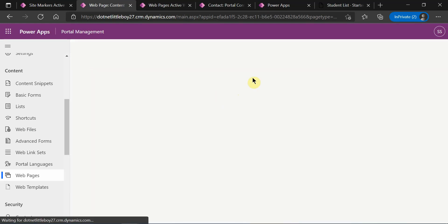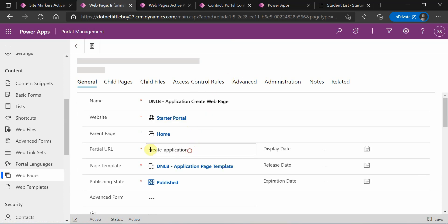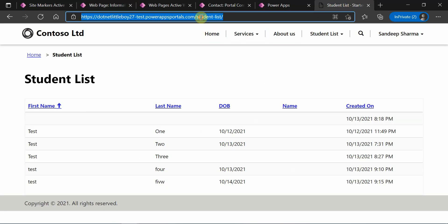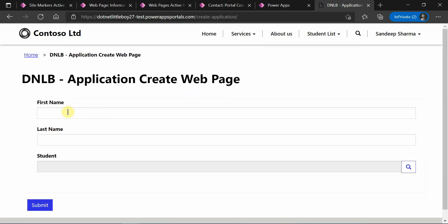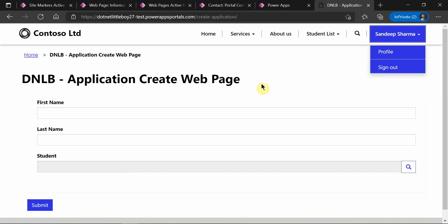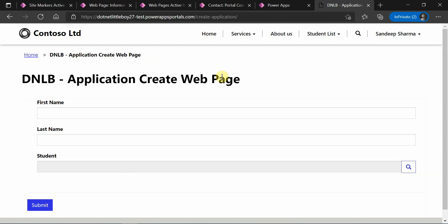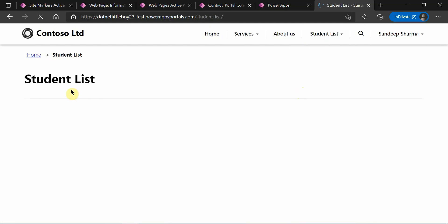Before proceeding, let me verify the page is accessible by taking the partial URL and accessing it directly. You can see the page loads correctly. I've already set up entity permissions in the background. If you want to learn how to configure entity permissions on a webpage, you can watch my previous video. For this video, that part is already configured.